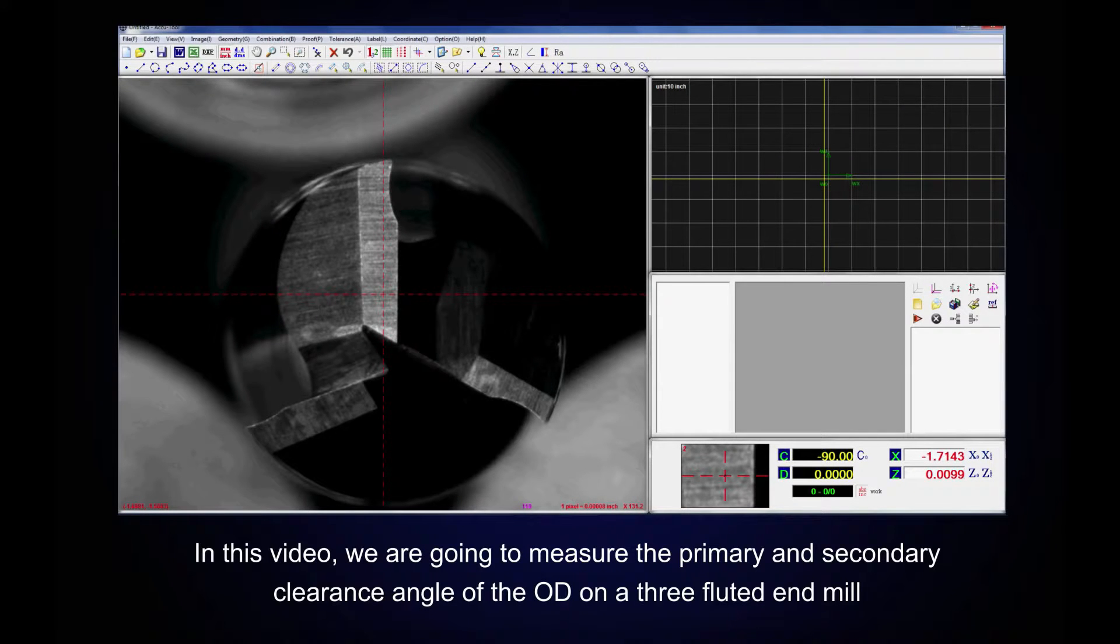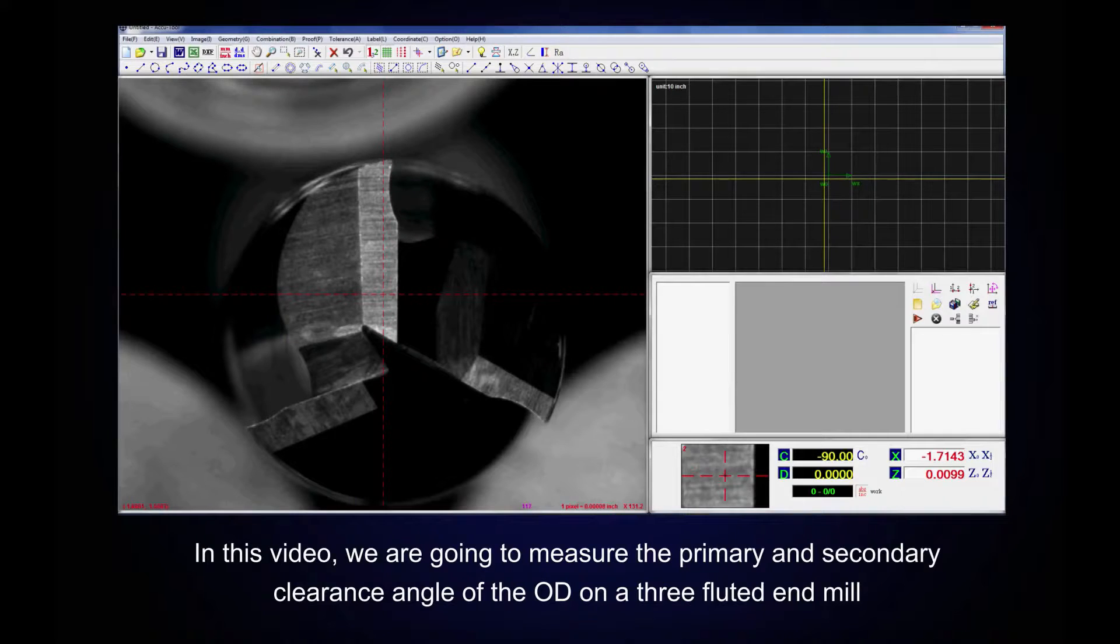In this video, we are going to measure the primary and secondary clearance angle of the OD on a three fluted end mill.